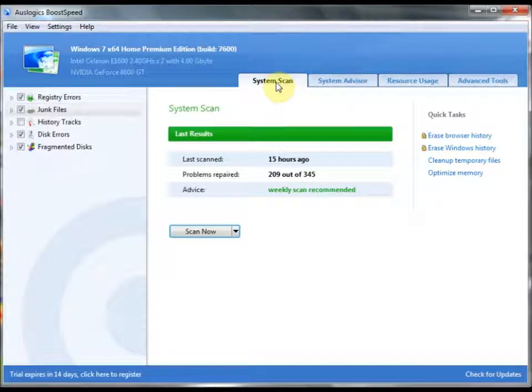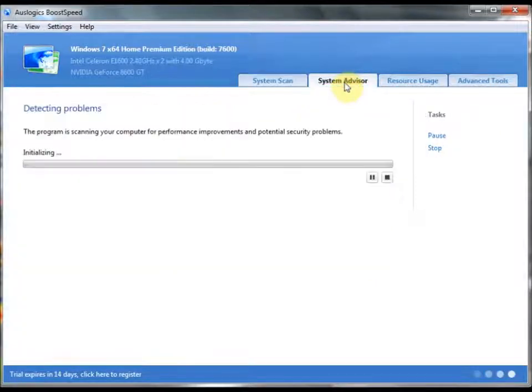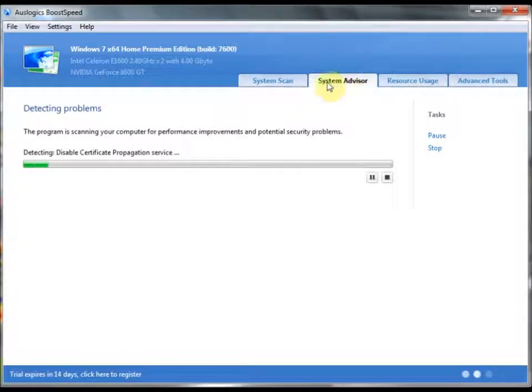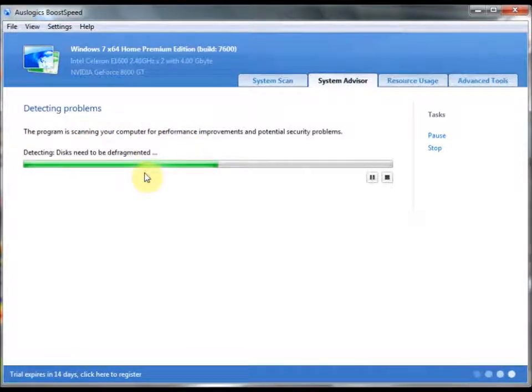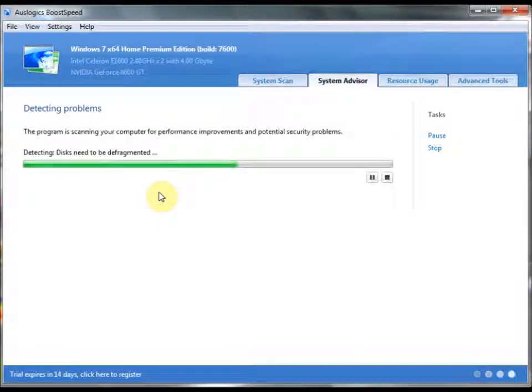That's tab 1. Tab 2, System Advisor. Automatically detects your problems. As soon as you click on it, it will give you nice advice to what kind of stuff you should turn off, what kind of stuff can keep you from utilizing your computer to the fullest.